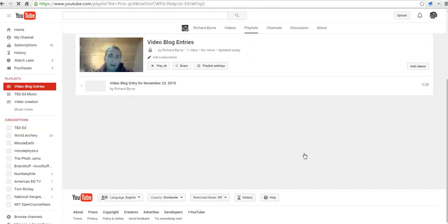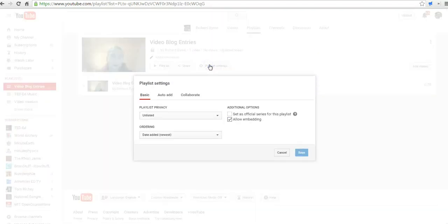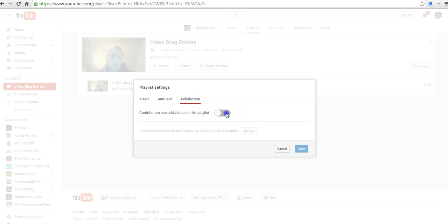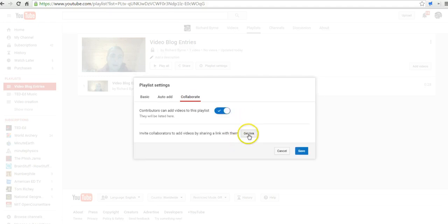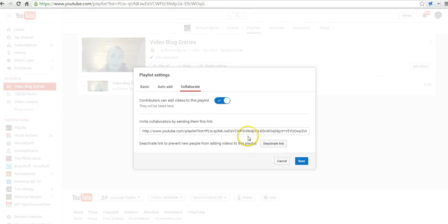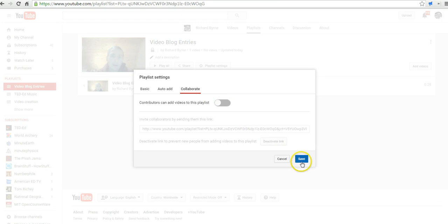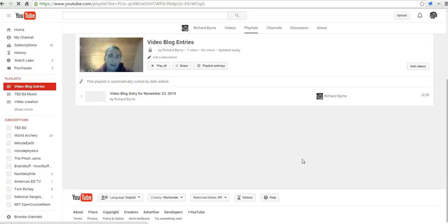Now, if you wanted to have students collaborate and add all their video entries to the same playlist, you can simply go to playlist settings and say collaborate and allow contributors. You can also send them a link, and kids could add their video blog entries to the same playlist. So you wouldn't necessarily have to have every student have his or her own playlist. You could have one playlist that they all contribute to — it's kind of up to you on how you want to manage that. I prefer to have every student have his or her own playlist, but some people might want all students adding to the same playlist. Either way, it works out well — it's just your own preference on classroom management, or digital management if you will.